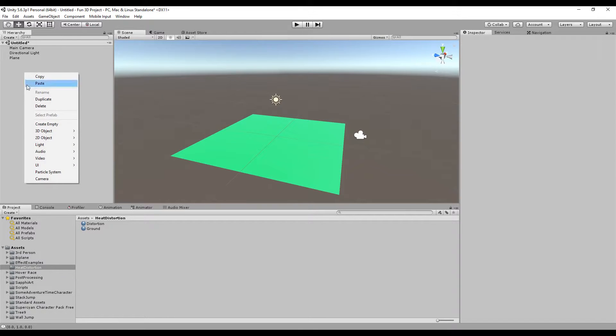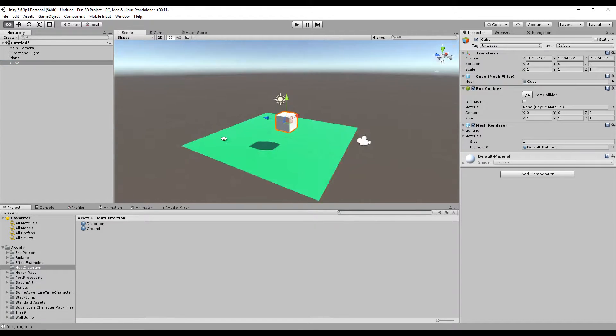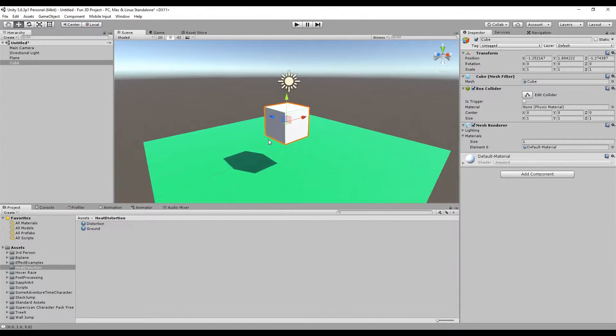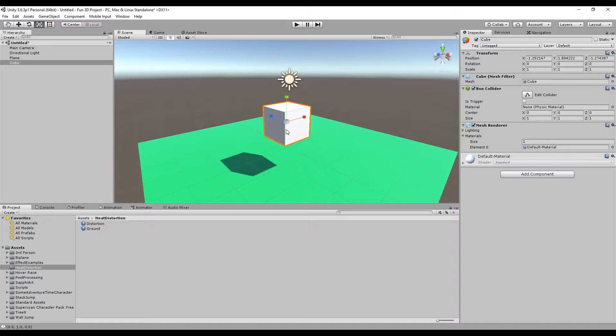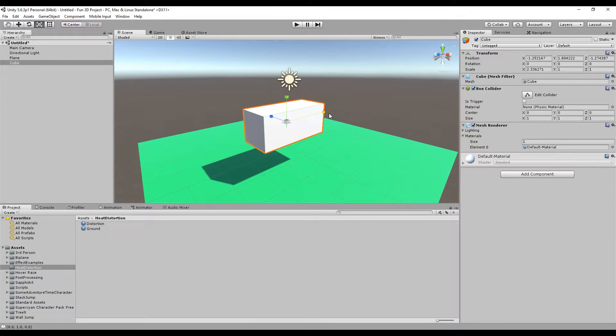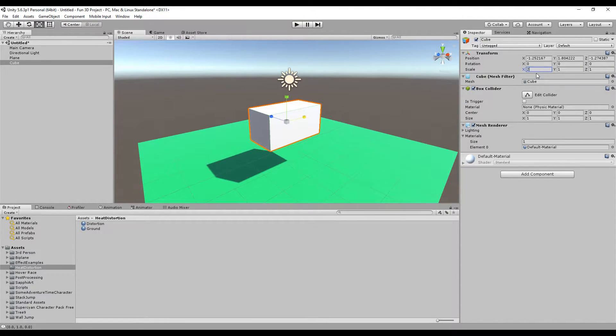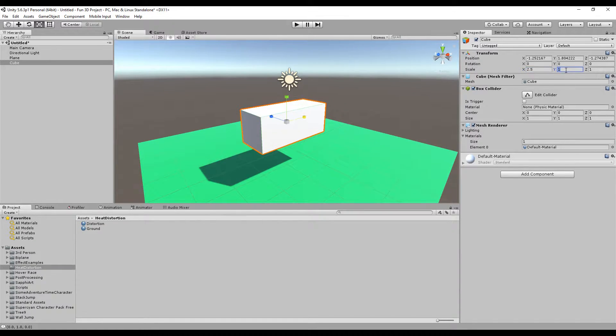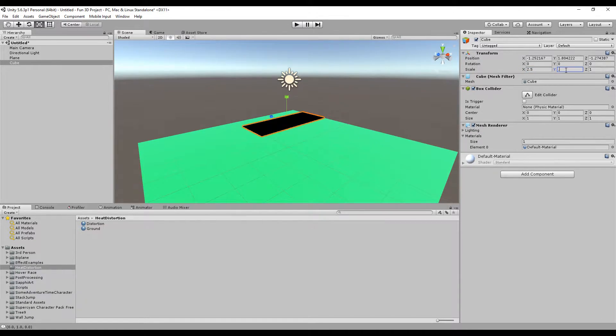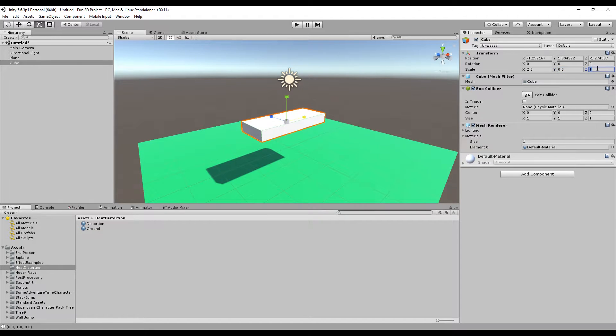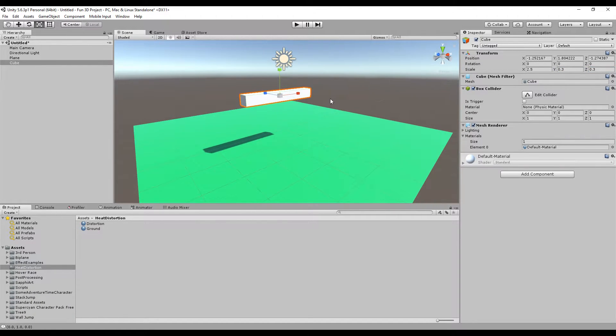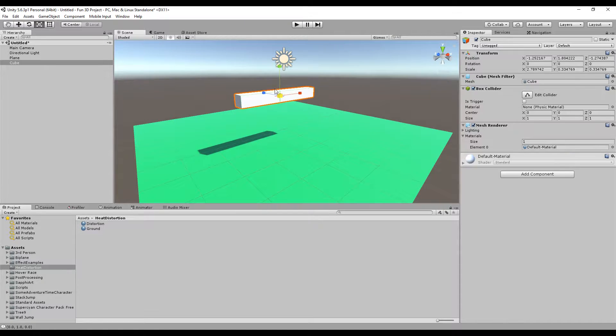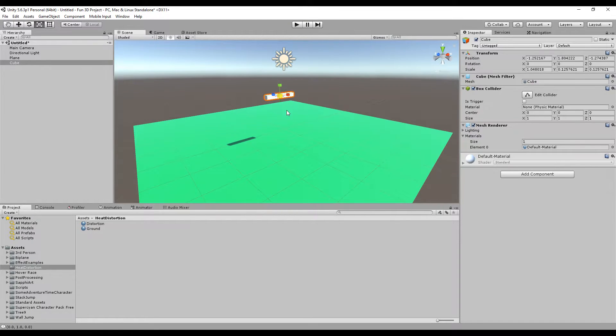I'm going to scale the cube on the x-axis to 2.5, and on the y-axis I'm going to make a smaller value of 0.3, and also 0.3 on the z. I'm going to scale this all together to make a smaller wooden block here.